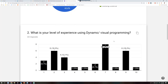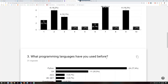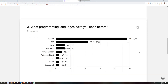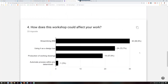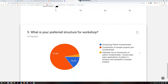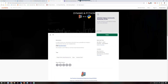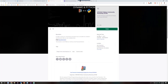Looking at expertise levels with Dynamo, we see a pretty good spread — some say level seven. For programming languages used before, several people are using Python, which is one of the most common languages in our environment. For preferred workshop structure, the answer is pretty clear: a combination of example projects and fundamentals. We've set a specific date — May 11th. Tickets are available on Eventbrite now with early bird pricing.